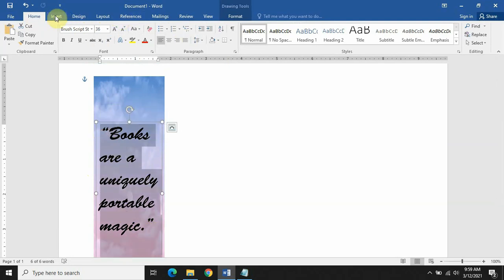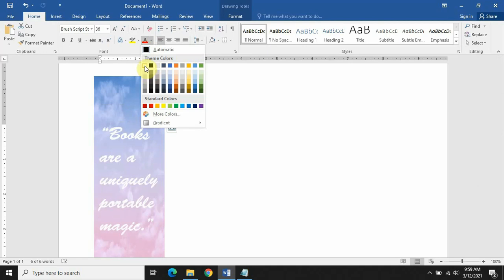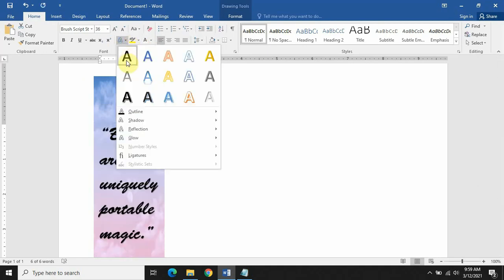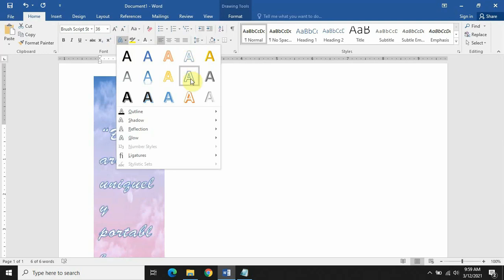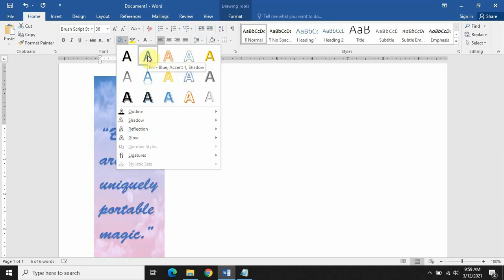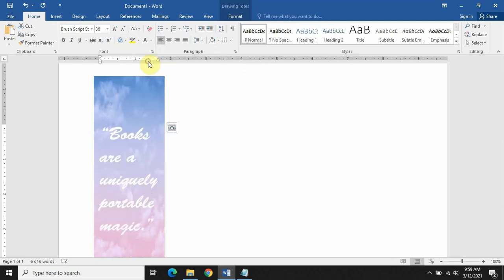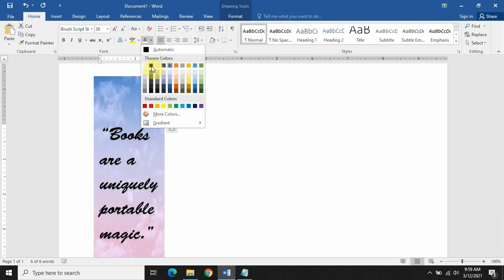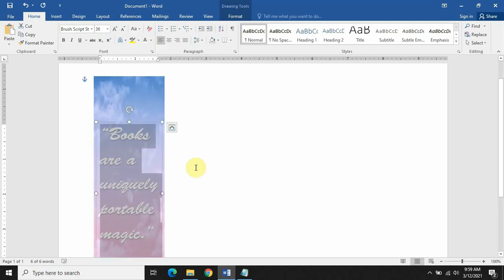Now to change the color of the font, I will go to Colors and select white. You can also change the designs — we have many designs available here — but I will stick with white color. I think the white color works best here.